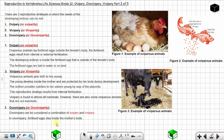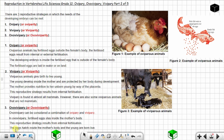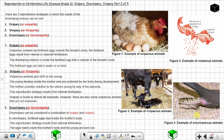In ovoviviparity, the fertilized eggs stay inside the mother's body. This reproductive strategy results from internal fertilization. The eggs hatch inside the mother's body and the young are born live. An example is a snake giving birth to live young — after the eggs hatch inside the mother, she gives birth to live young. This is an example of an ovoviviparous animal.